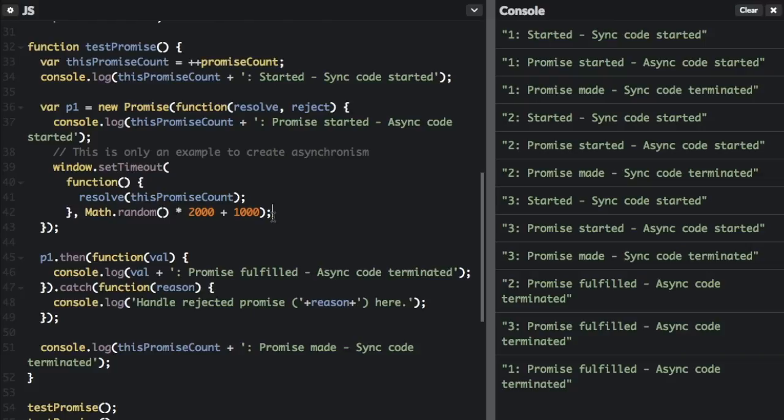I hope this helped you understand promises a little more. Check the links in the description to learn more about promises and to see where I got some of the code snippets in this video. Don't forget to subscribe, and remember — use your code for good.